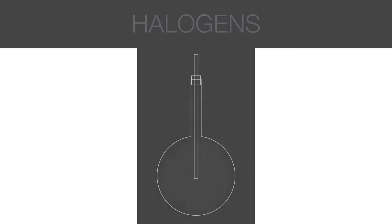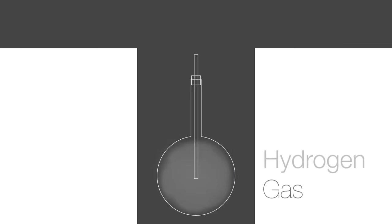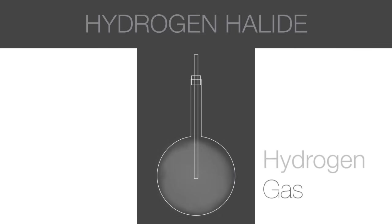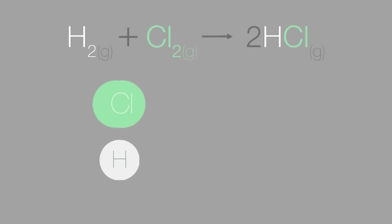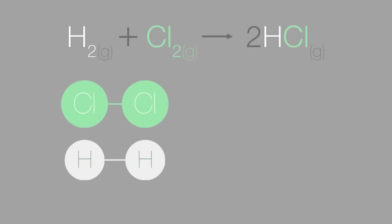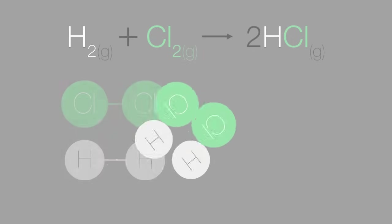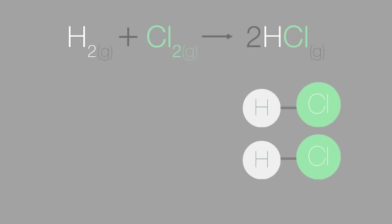Halogens can react with hydrogen gas to produce the corresponding hydrogen halide. Most of these reactions are also highly exothermic. As an example, chlorine gas and hydrogen gas can react to form hydrogen chloride.